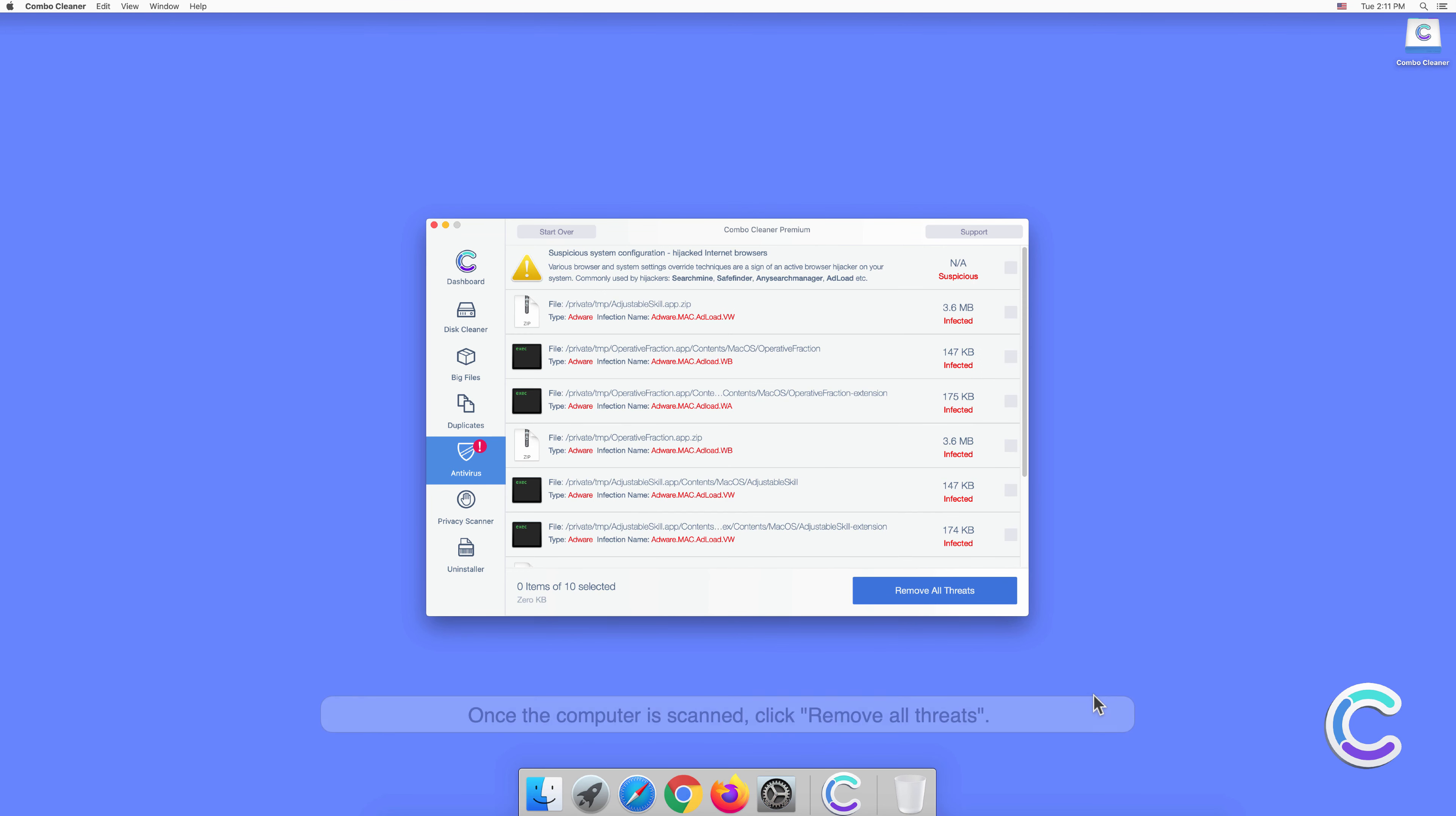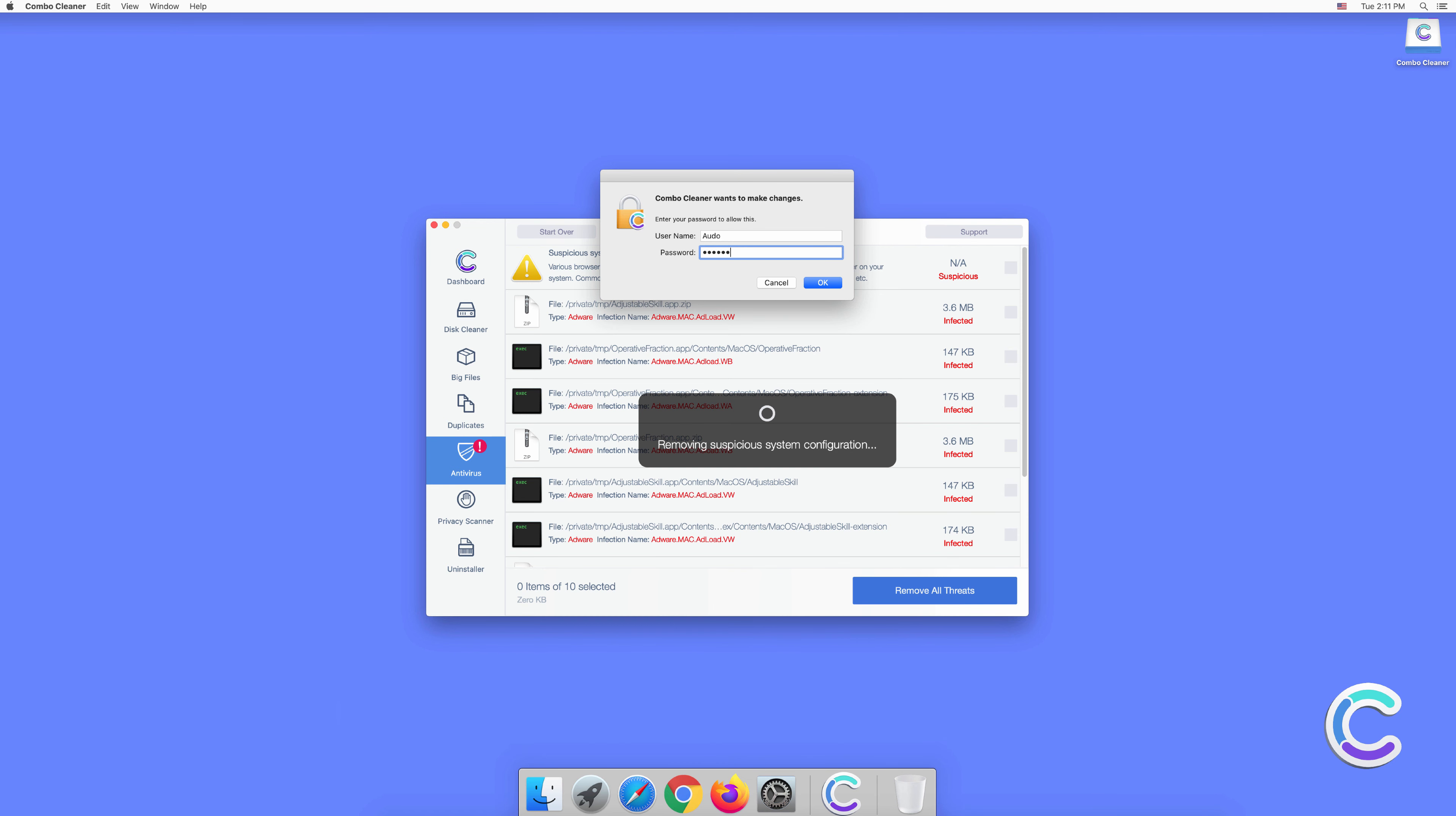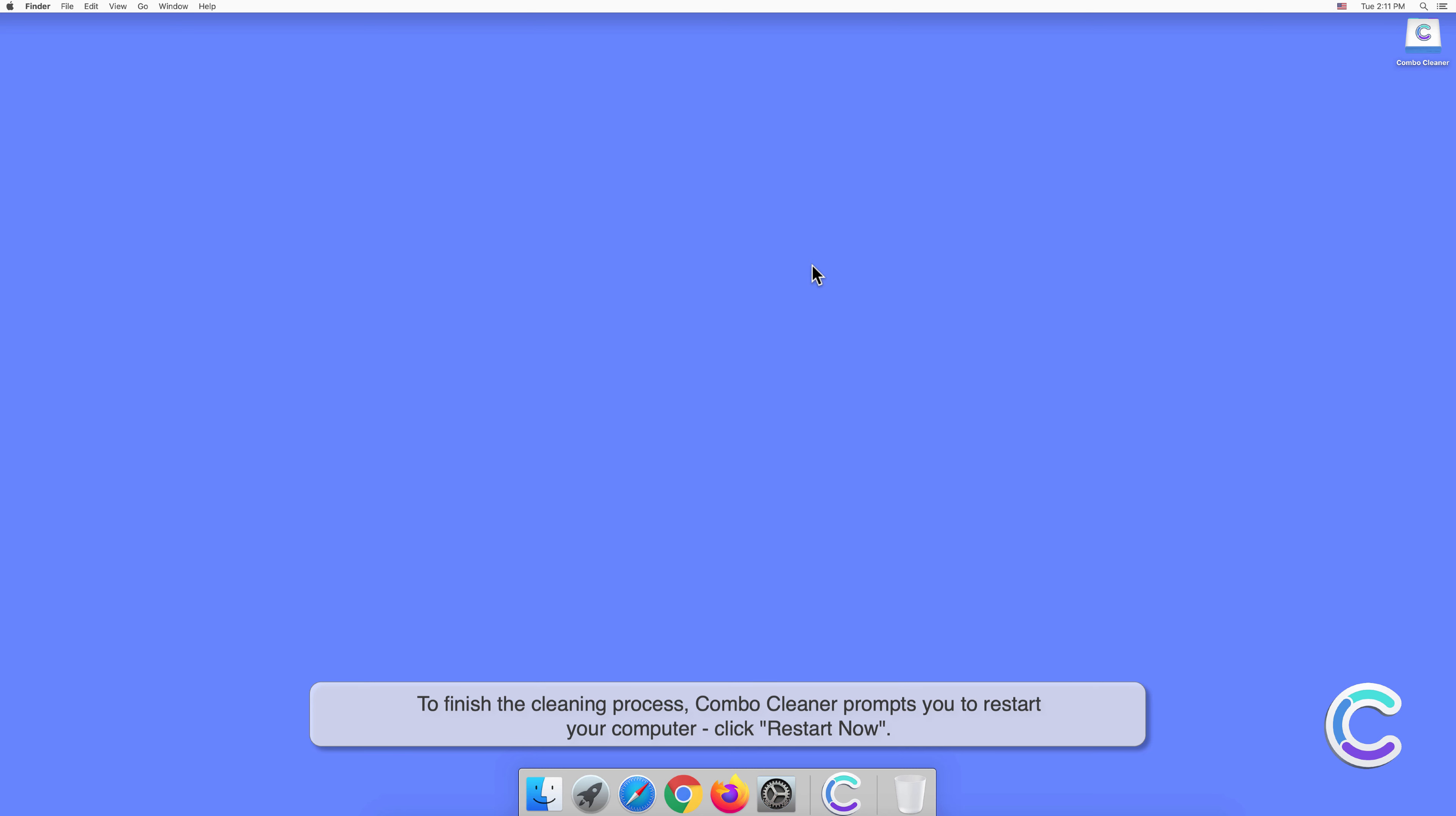Once the computer is scanned, click Remove All Threats. You will be prompted to authenticate with the administrator password to remove the detected threats. To finish the cleaning process, Combo Cleaner prompts you to restart your computer. Click Restart Now.